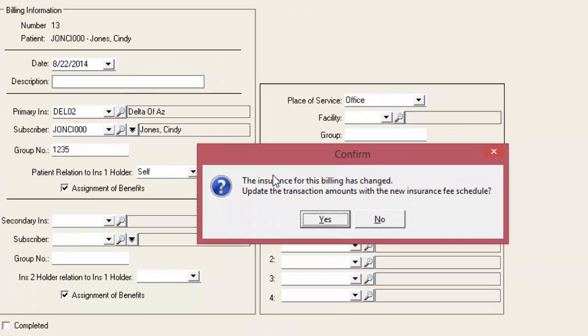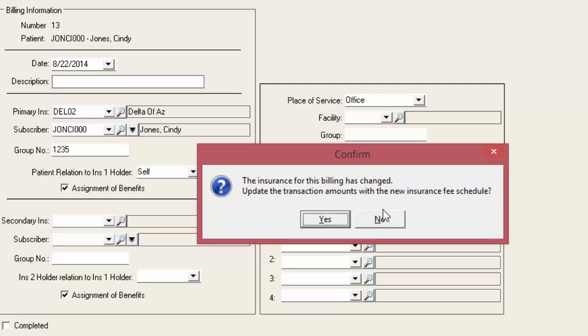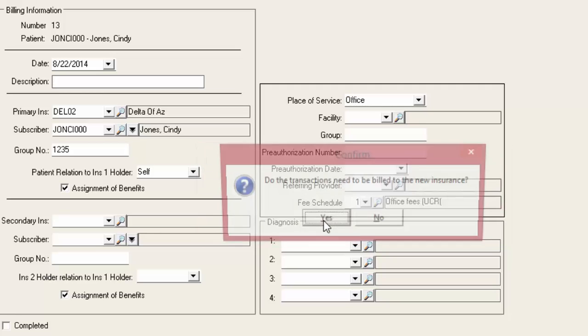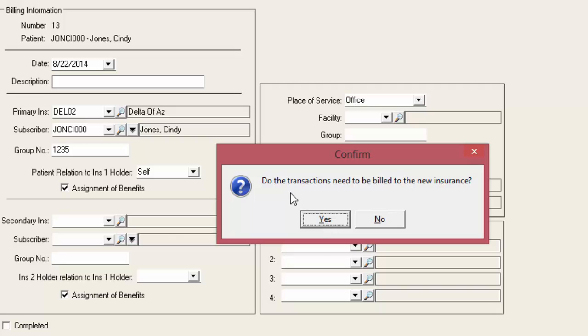We'll get a pop-up that asks us to confirm. We want to update the transaction amounts with the new insurance fee schedule. If there is a different fee schedule attached, we'll say yes. And it's asking if the transactions need to be billed to the new insurance. And we'll say yes.